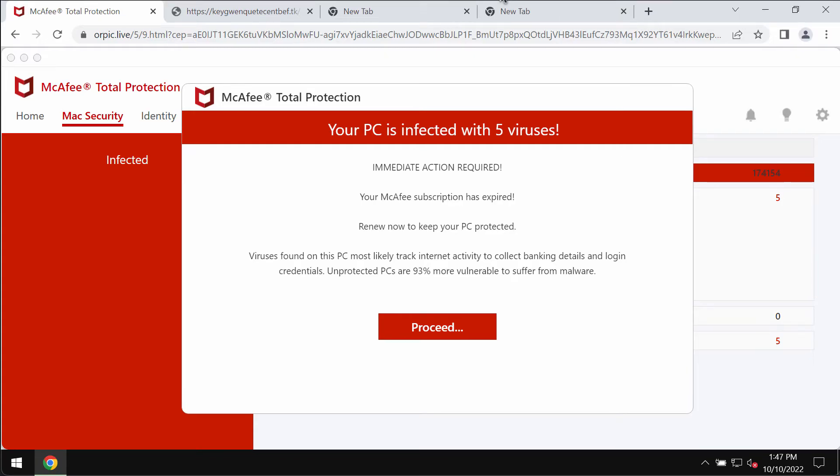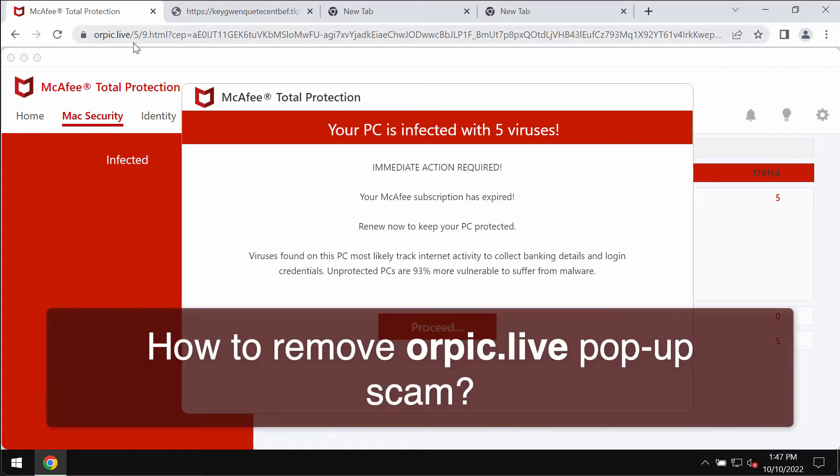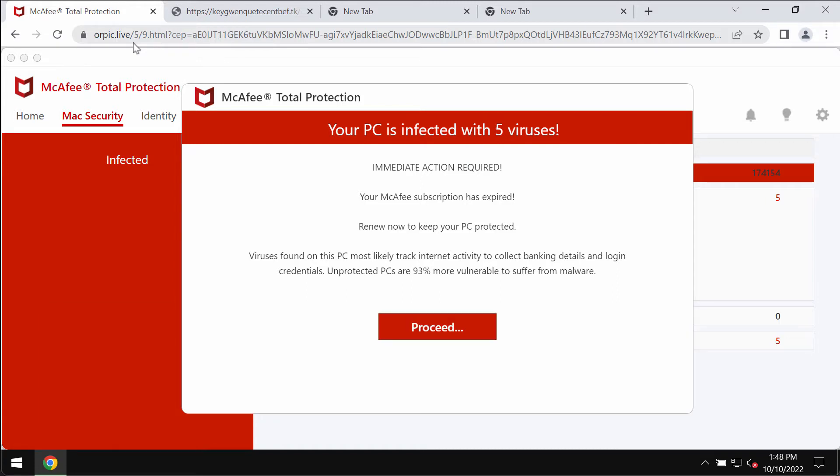My video guide is about getting rid of the online scam that is coming from the site Orpic.live. Orpic.live is a junk and truly deceptive site that attacks Google, Chrome and other browsers.